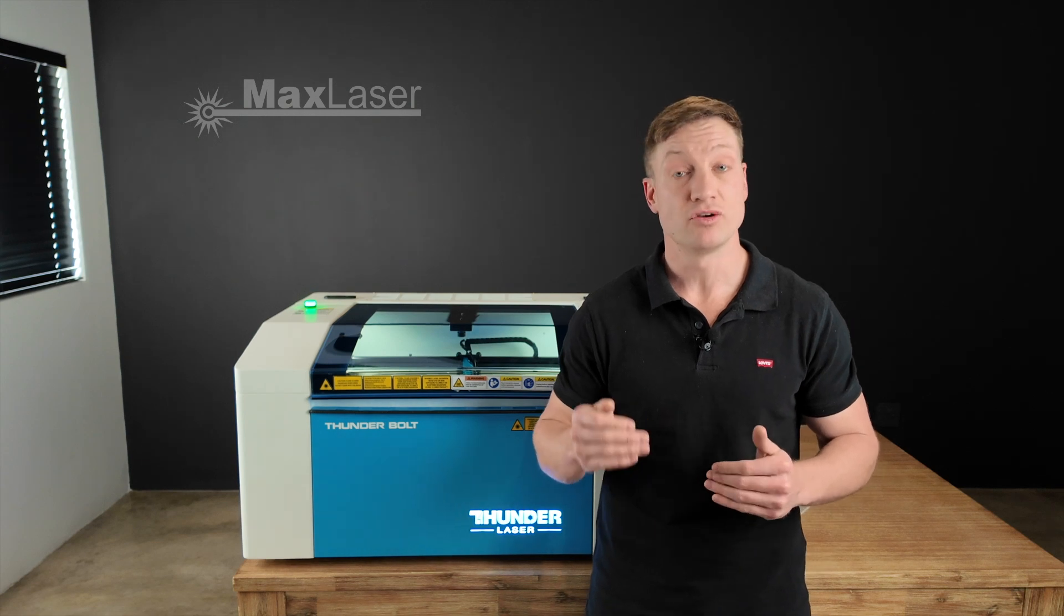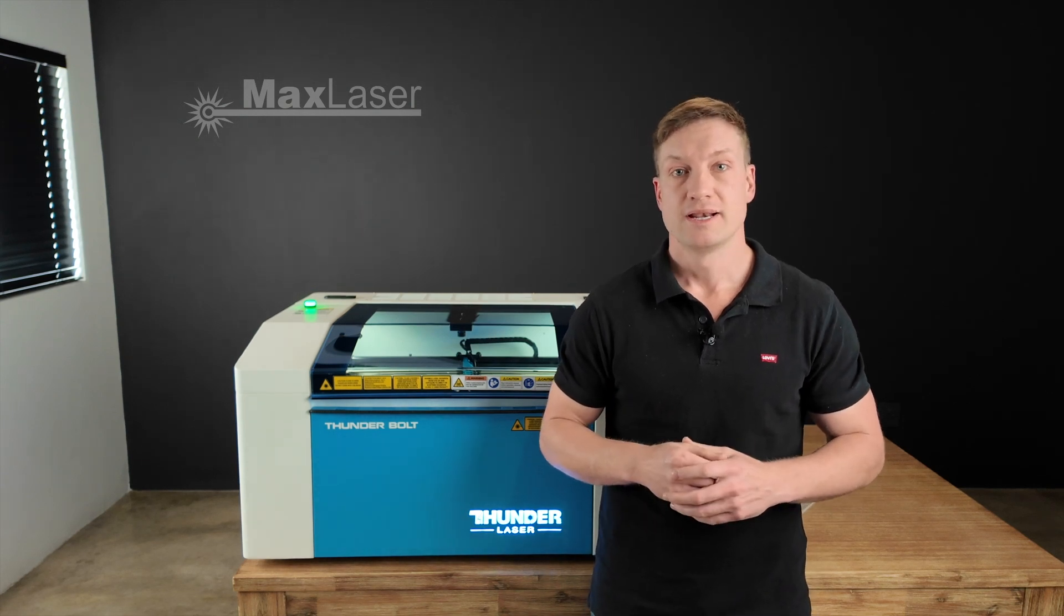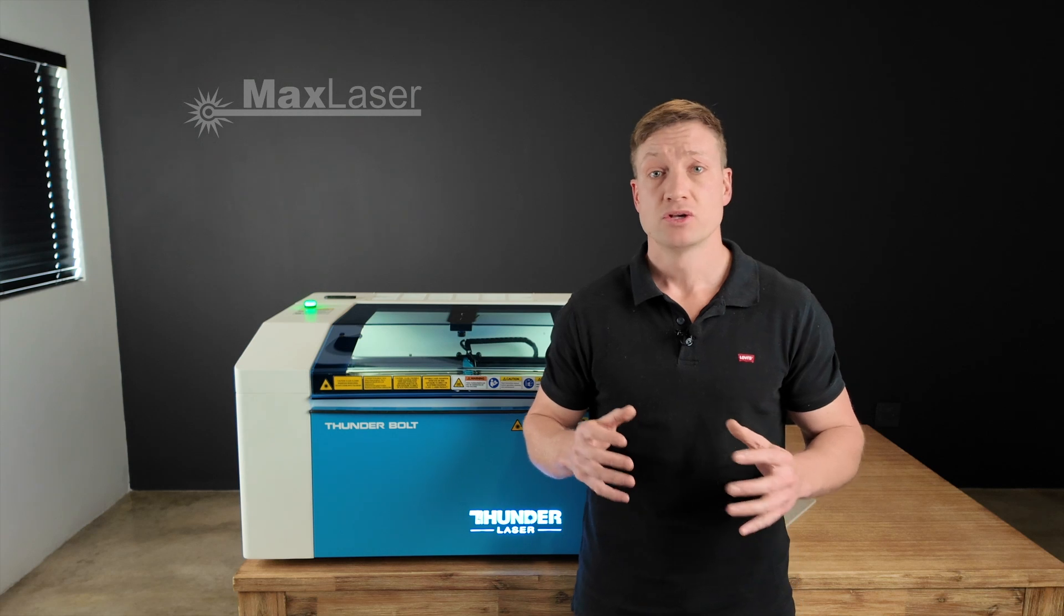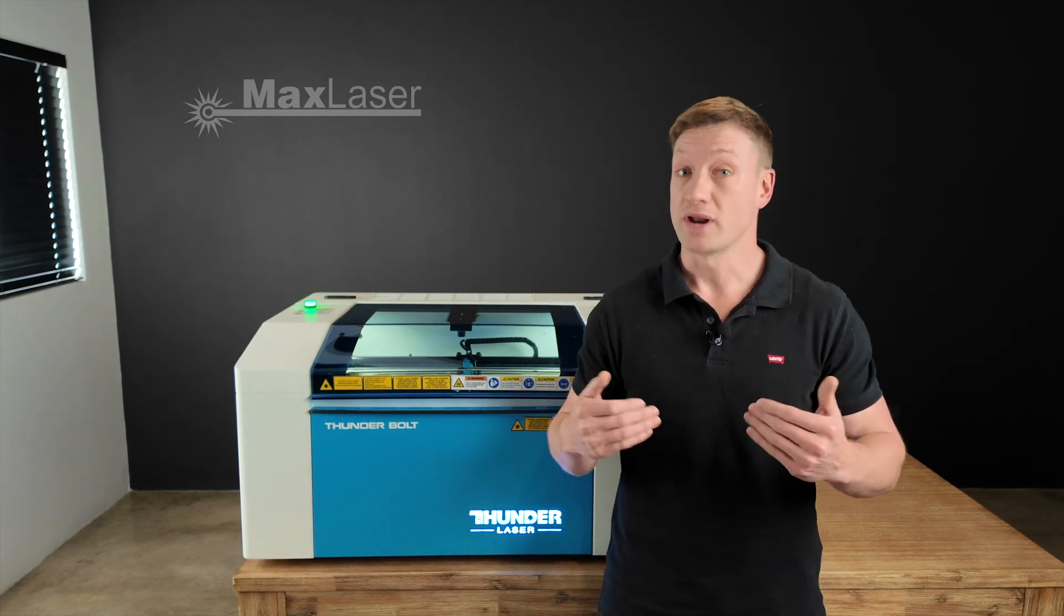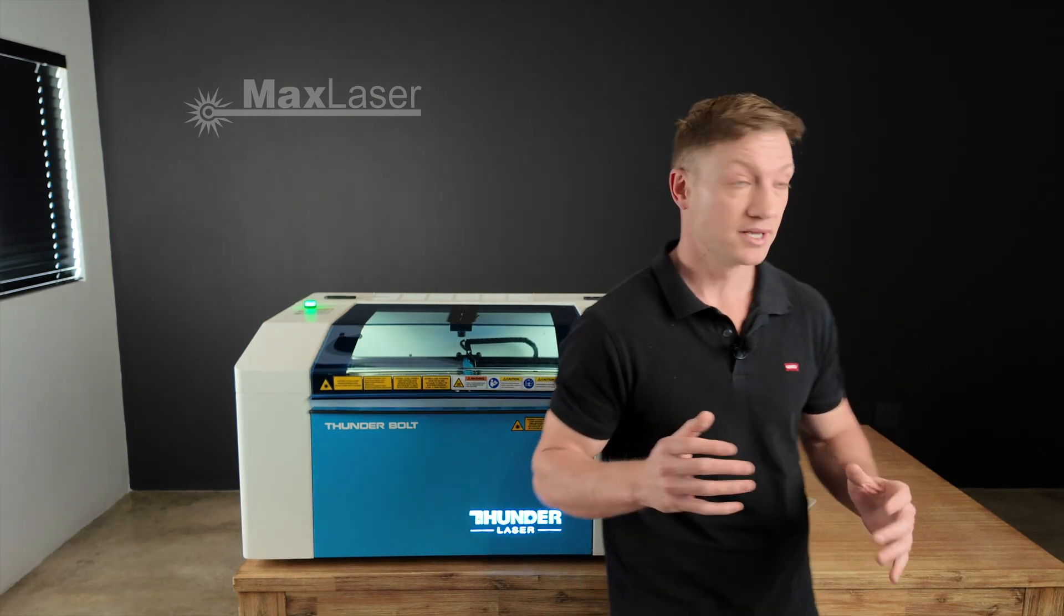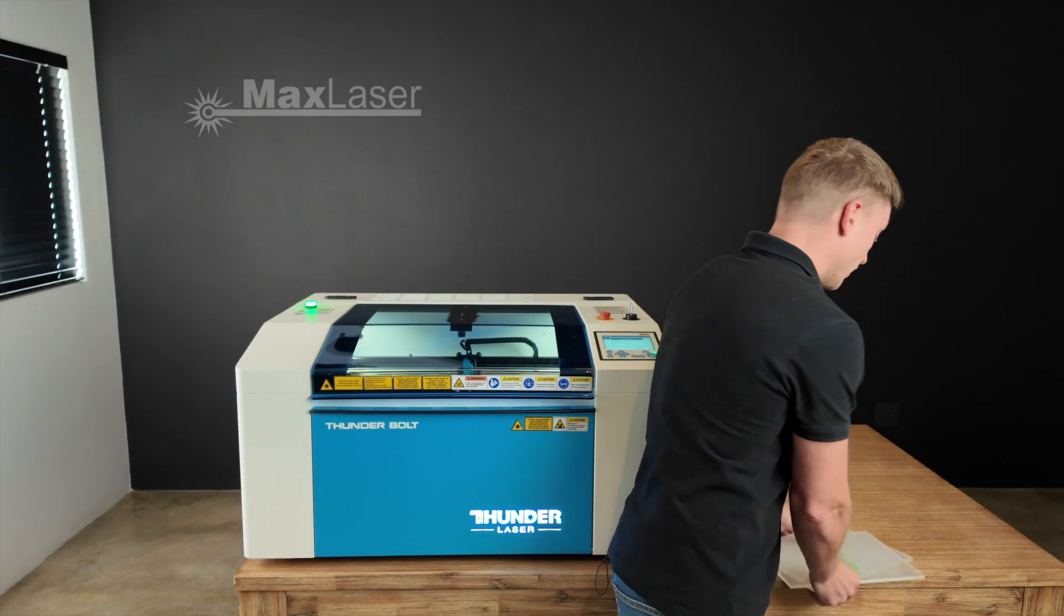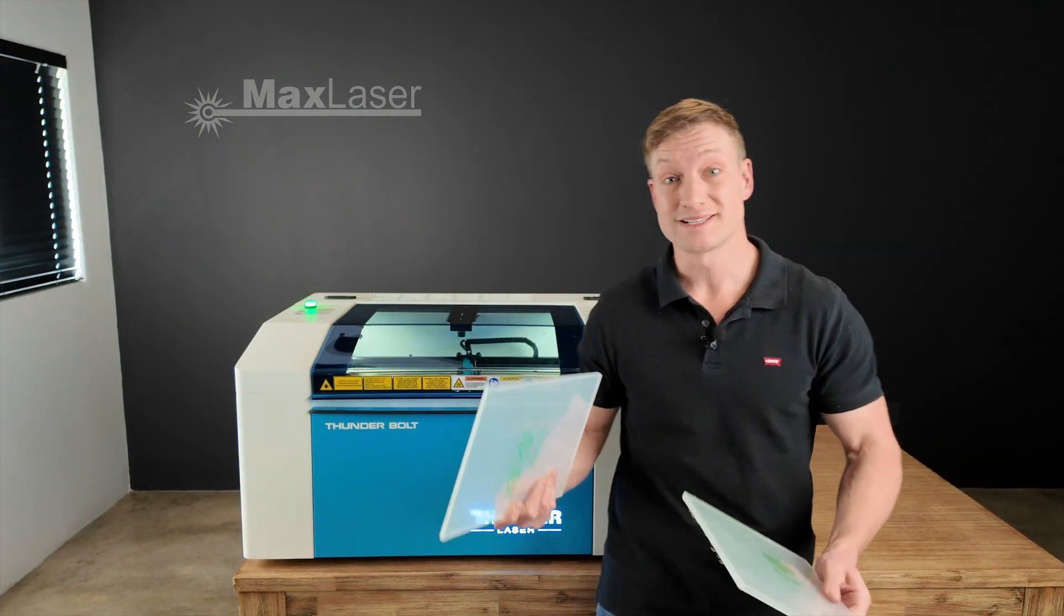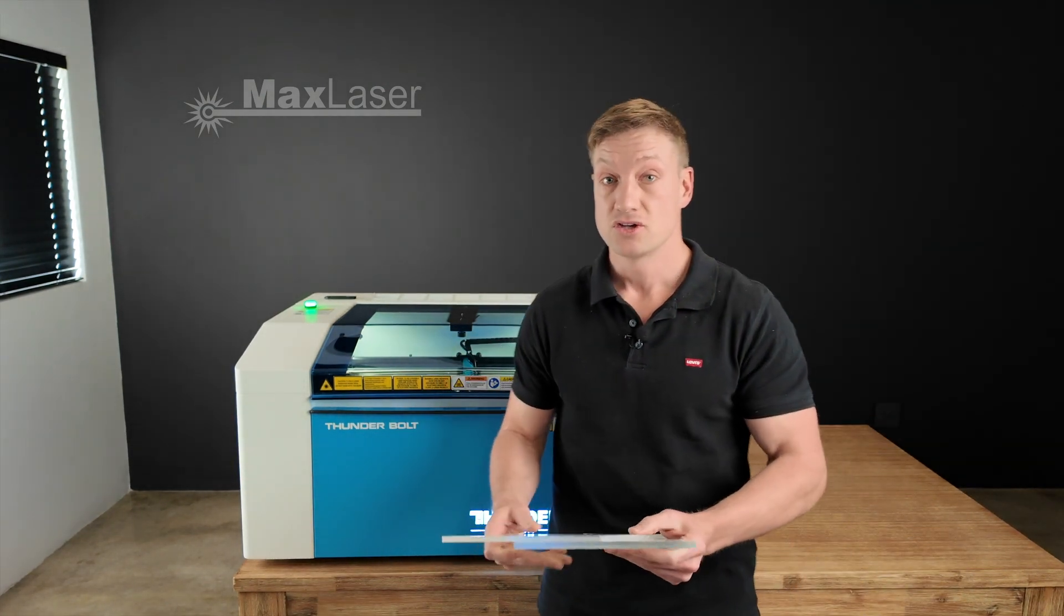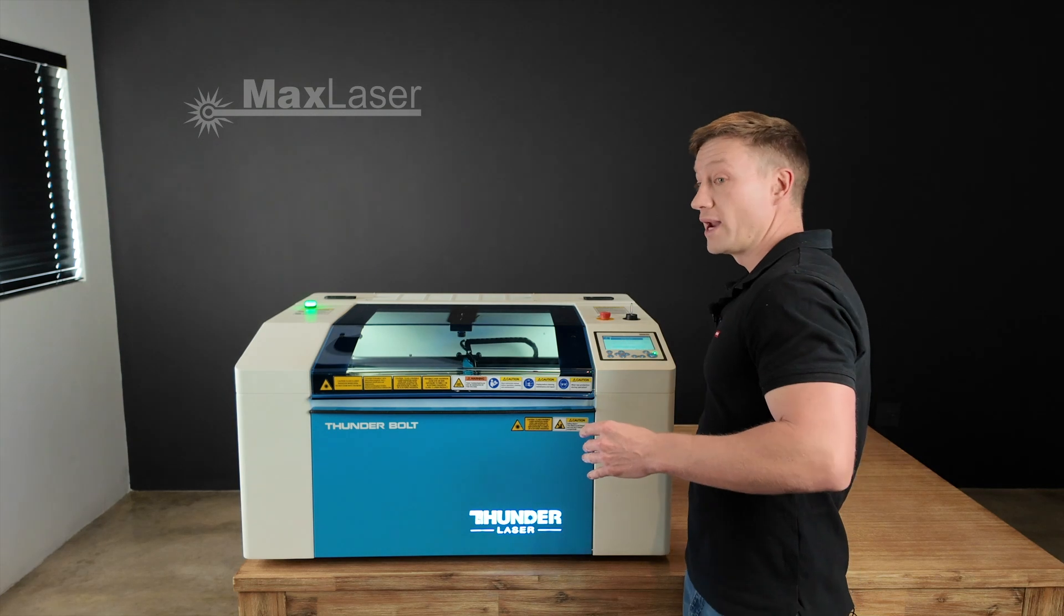Now a 30 watt is not a strong laser tube, so I've got a hunch that it should be able to cut five mil acrylic, but is it going to be able to do six and is it going to be able to do eight?